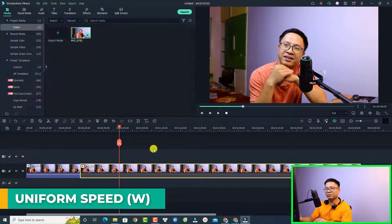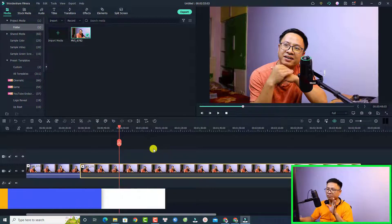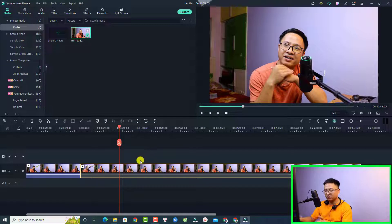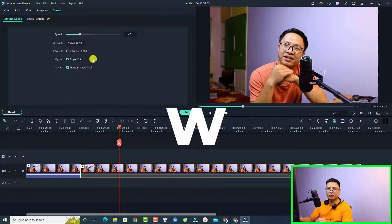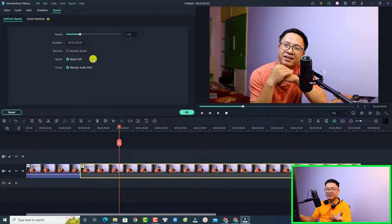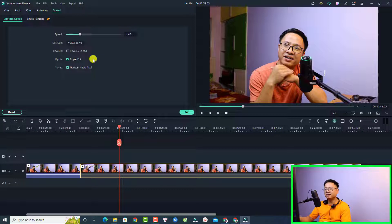And finally, there is the keyboard shortcut to control the speed of the video. Whenever I want to control the speed, all I need to do is press W on my keyboard to open the speed window. So these are the keyboard shortcuts that I use most of the time — just these 5 keyboard shortcuts when editing video with Filmora 11.